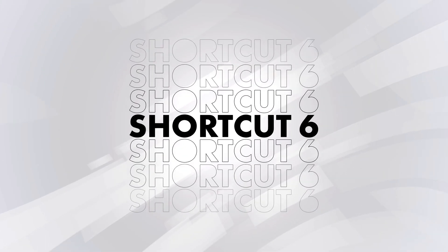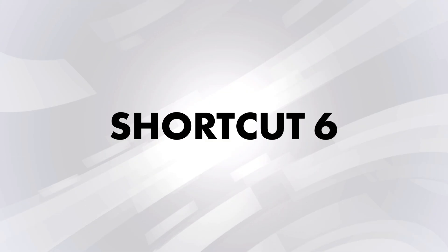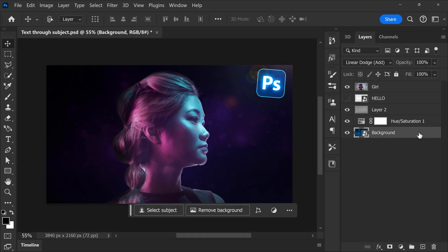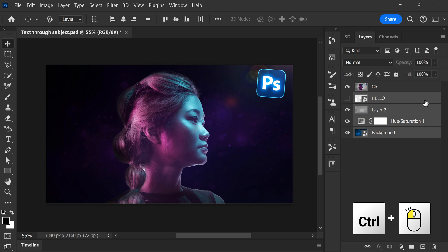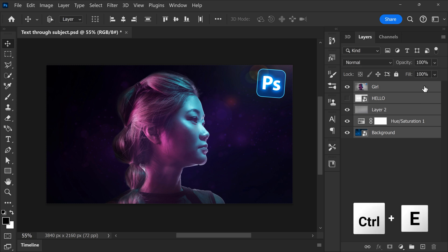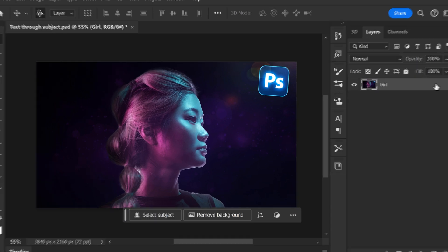Number six, merge multiple layers into one. Select them by holding Ctrl and clicking them. Then hit Ctrl plus E on your keyboard.